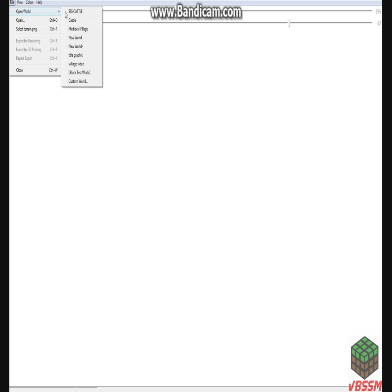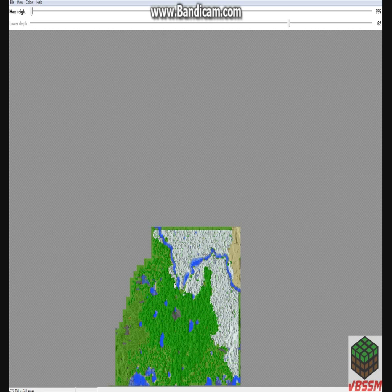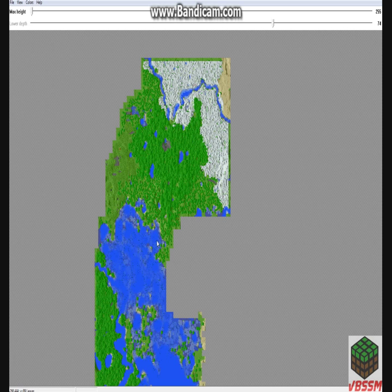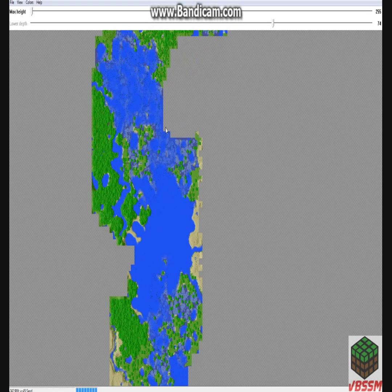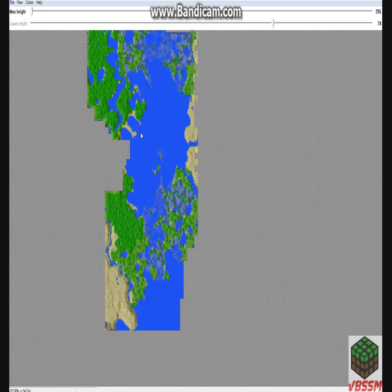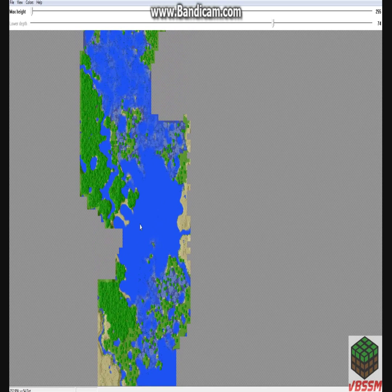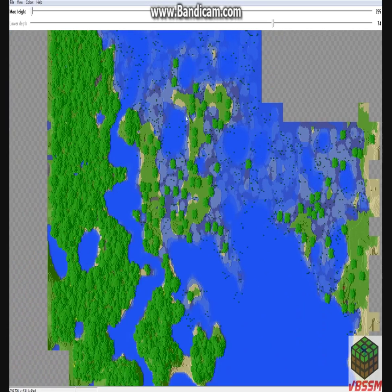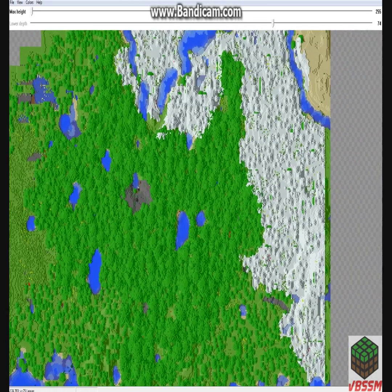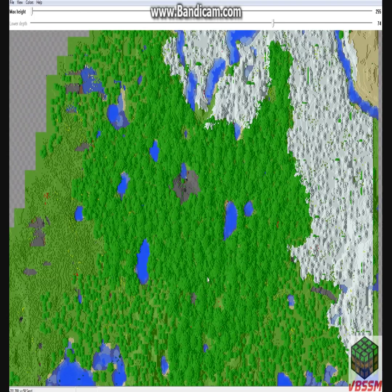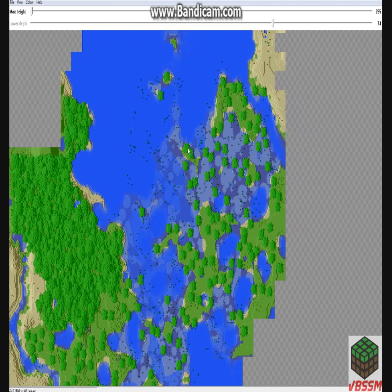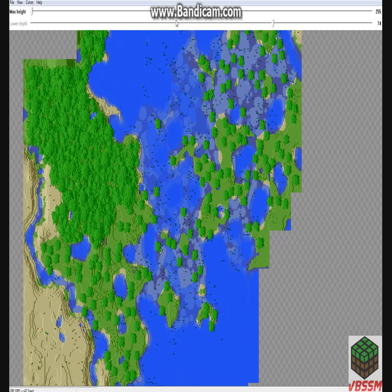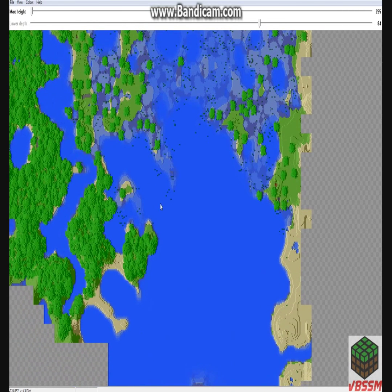You go to file, you go to open world, and it goes straight to your .Minecraft saves. And we were in the title graphic, so we're going to open that up. And here's our world. There we go. I'm going to try to look for where we were. Or maybe not. Can't really find it. Well, I guess I'll just get a random tree or something.